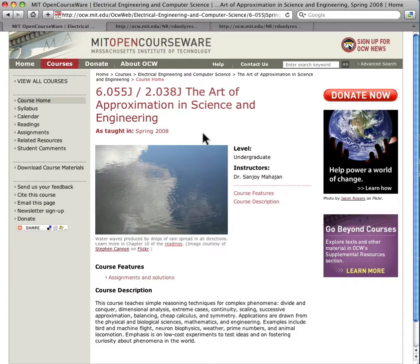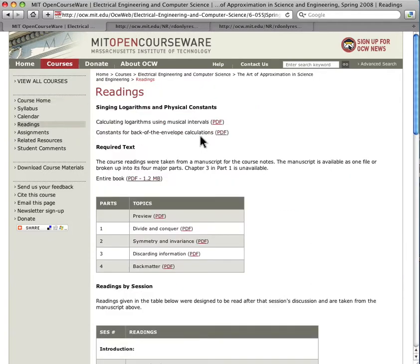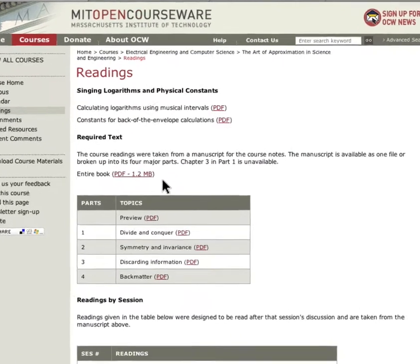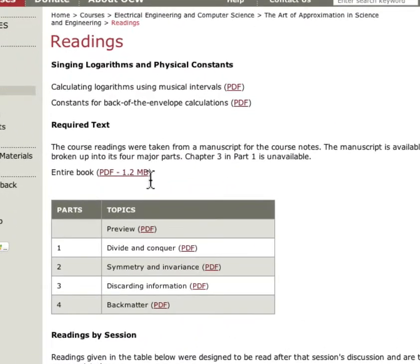This course is also a companion course to 18.098 Street-Fighting Mathematics. I enjoyed working with Dr. Mohanjan on both of these courses. In the reading section, you can find a textbook Dr. Mohanjan wrote on approximation methods.